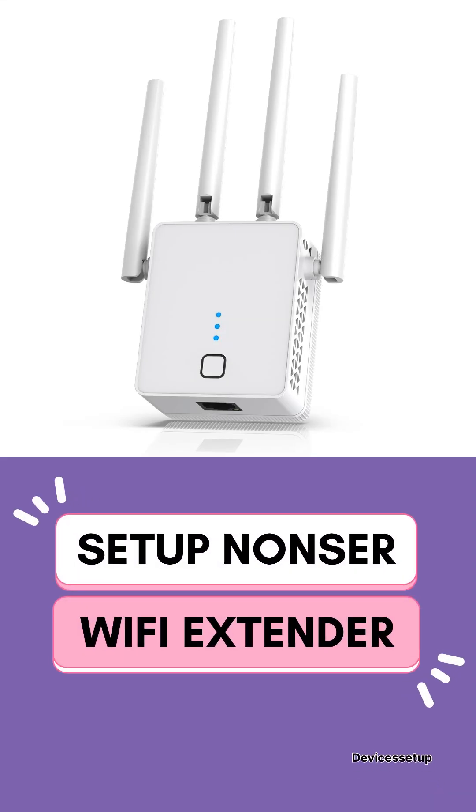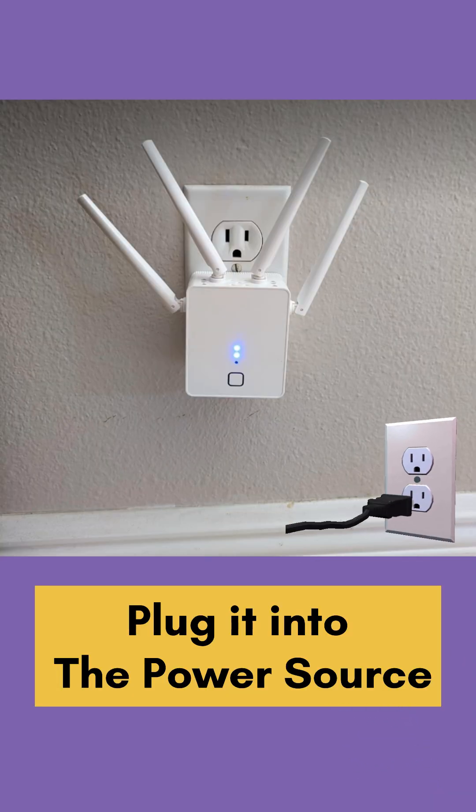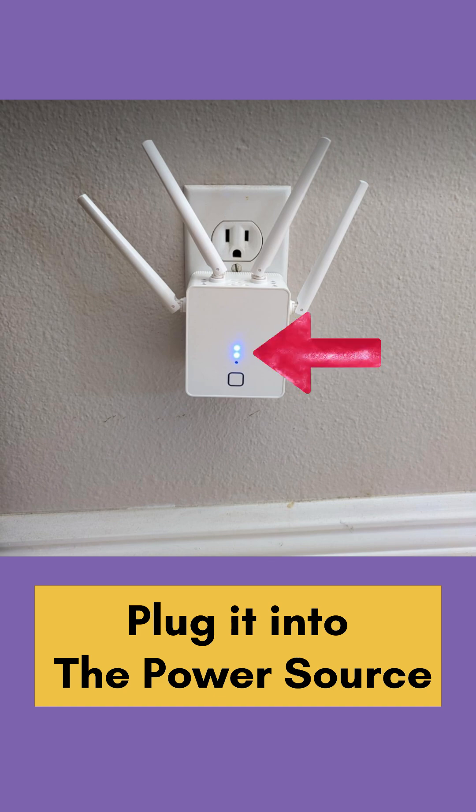To set up a non-ser Wi-Fi extender, first plug it into a wall outlet and wait for its power LED to stabilize.